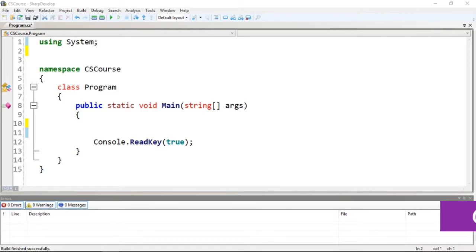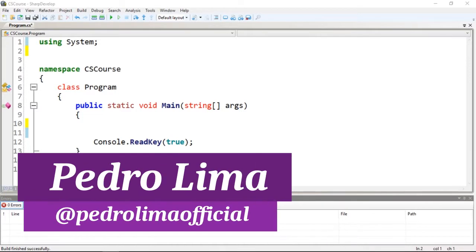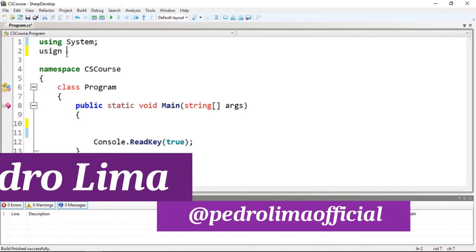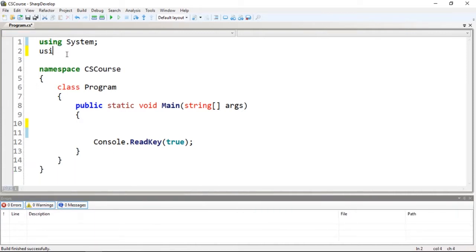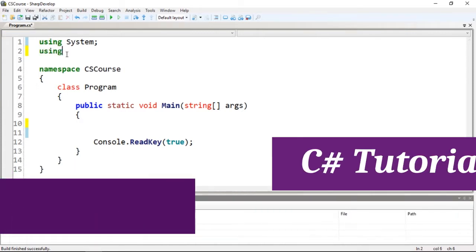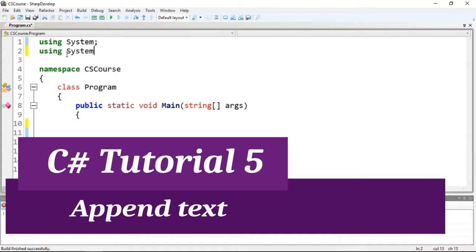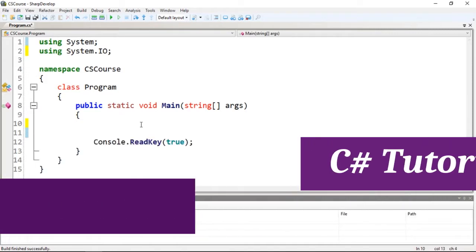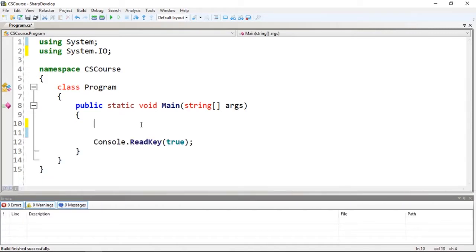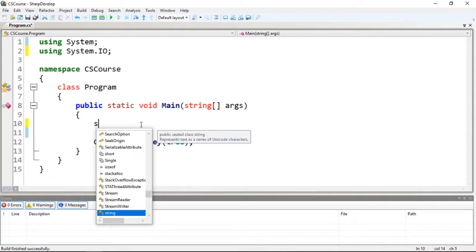Hello guys and welcome to another video. In this video we're going to talk about appending text. Let's import System.IO - you guys need to practice that so you'll remember. So let's start.